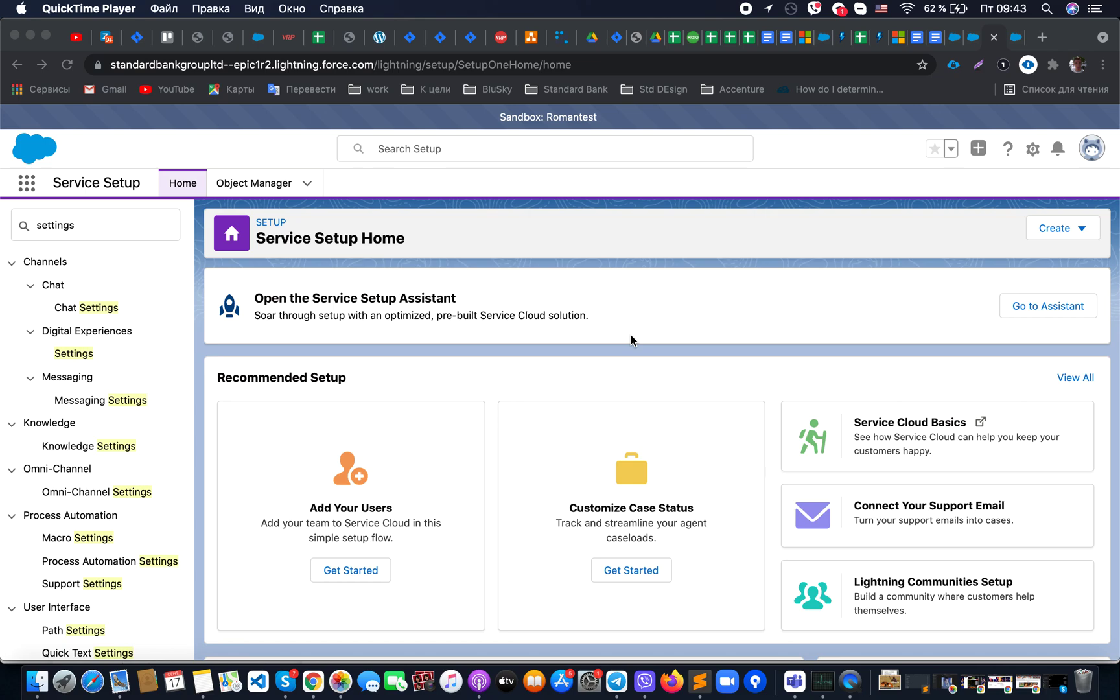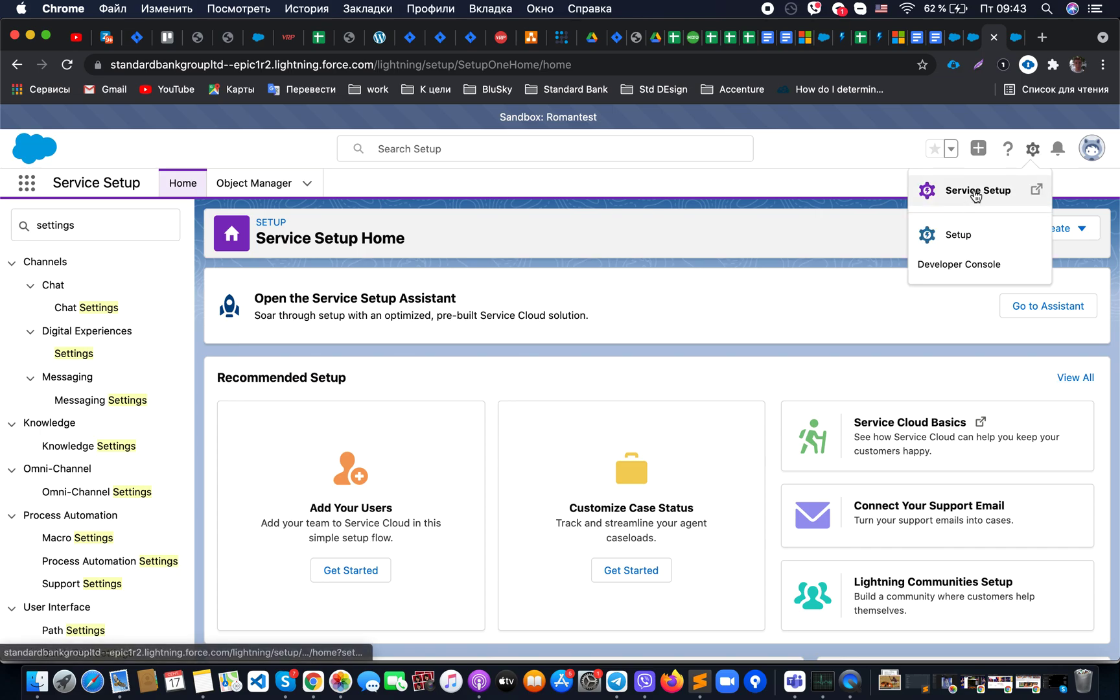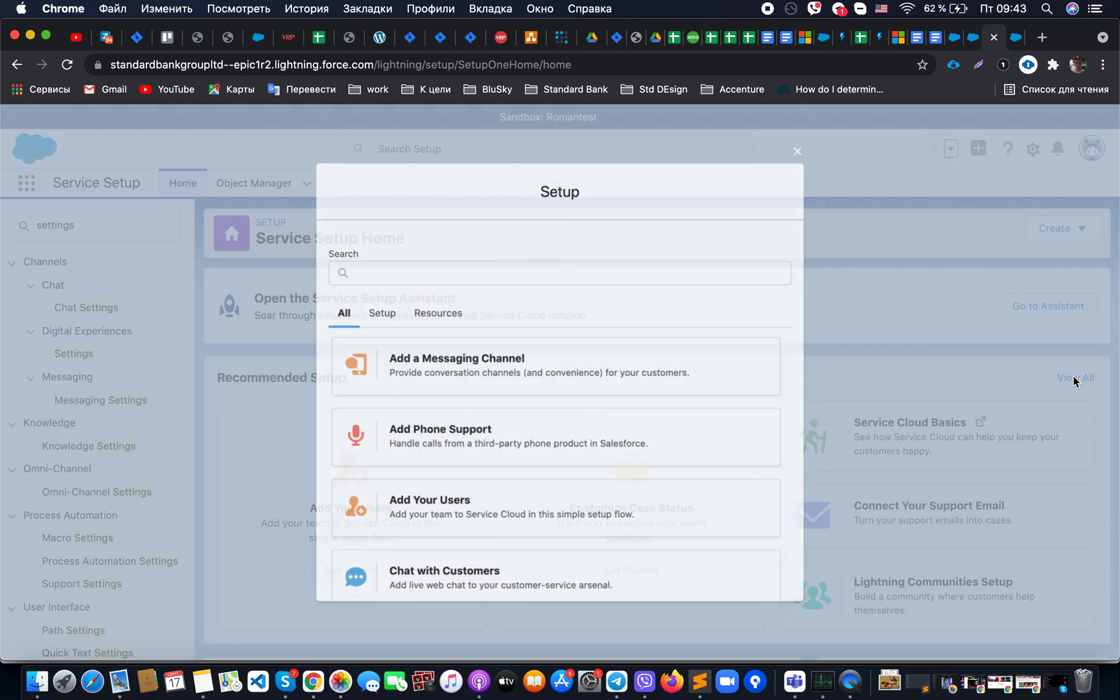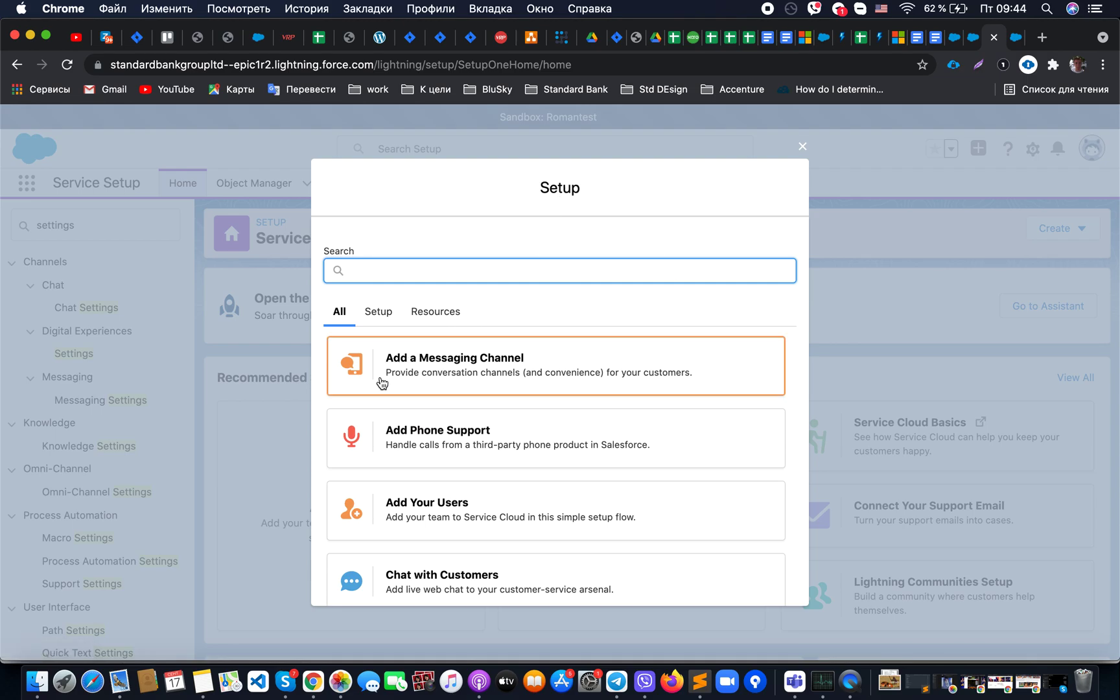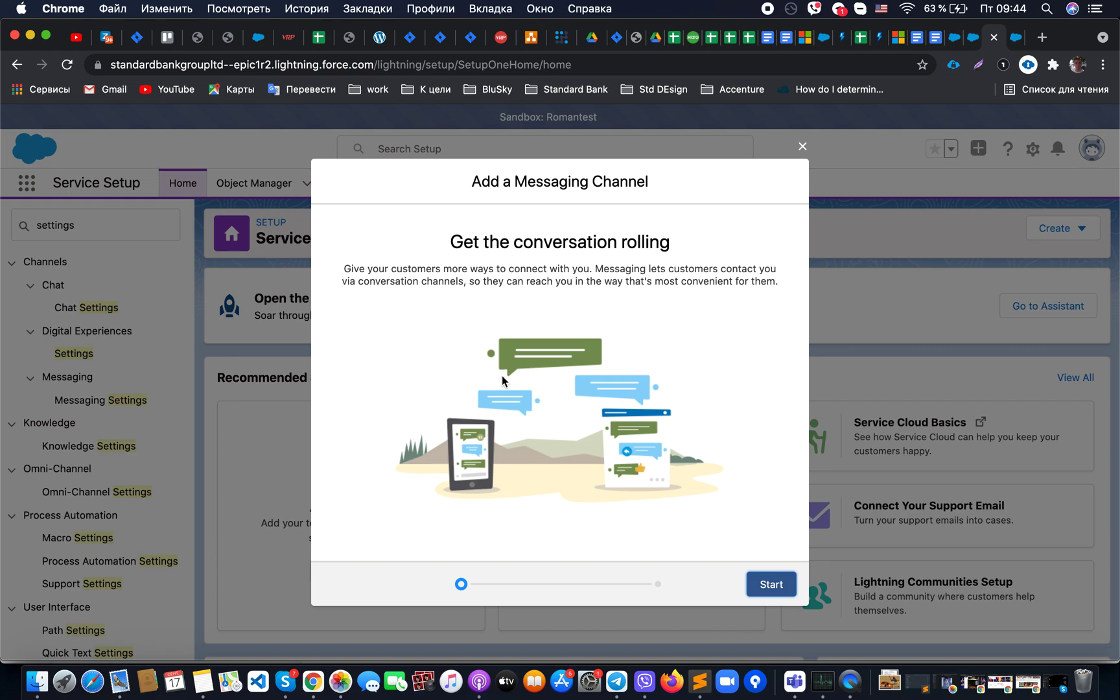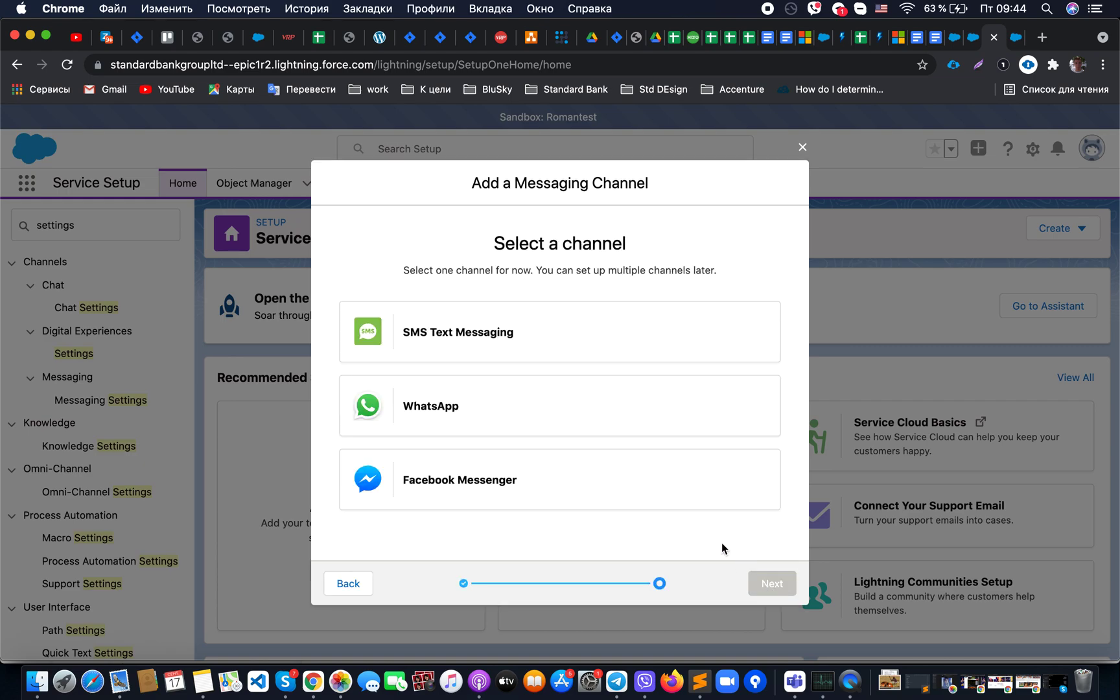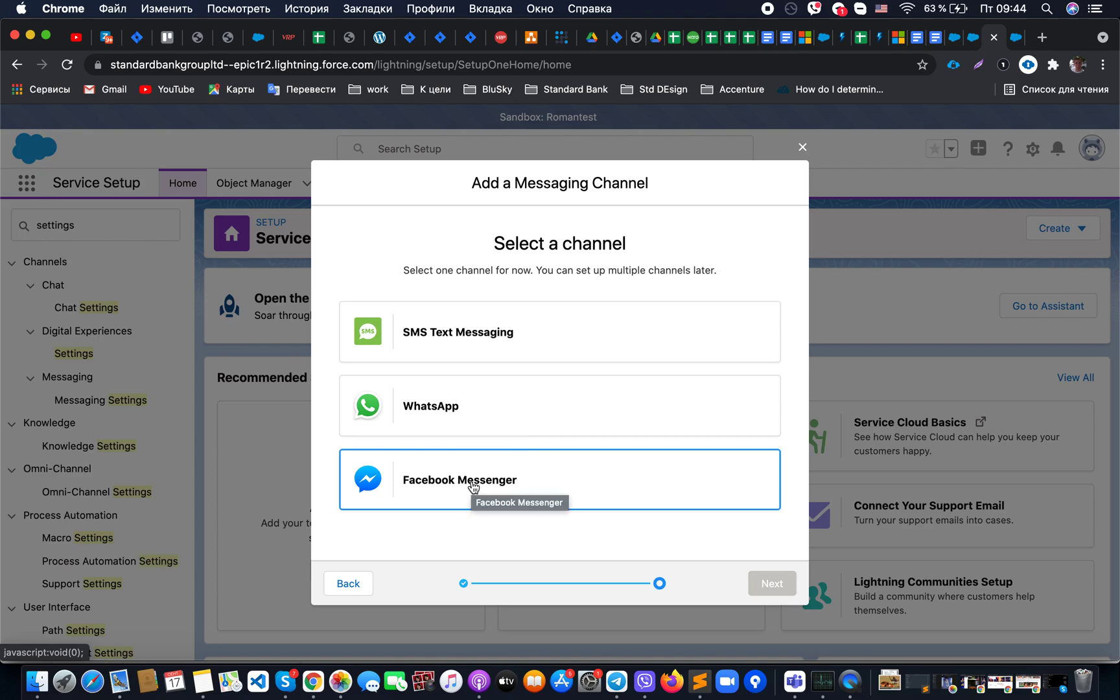If on your org you have a situation where in the recommended setup from the service setup menu, you're clicking on view all and you could not see this point at messaging channel, where you could actually add messaging channels like SMS text messaging, WhatsApp text messaging, and Facebook Messenger.